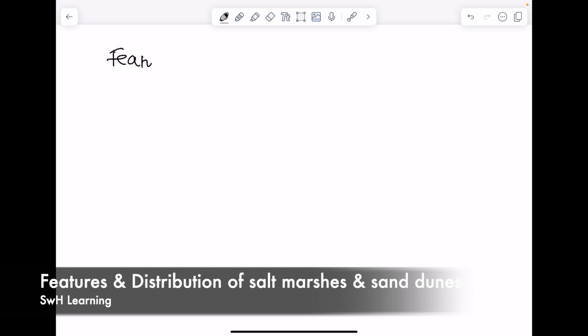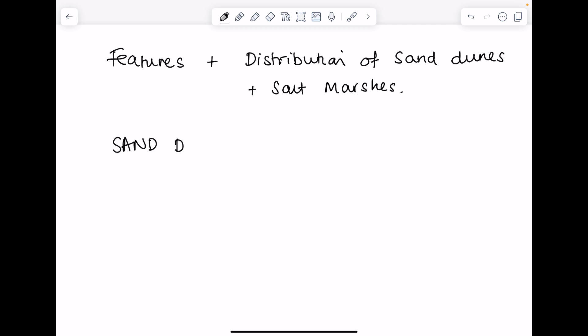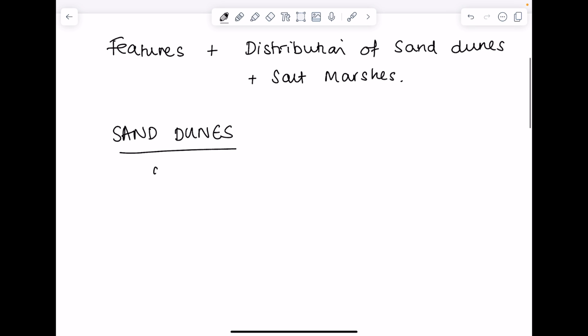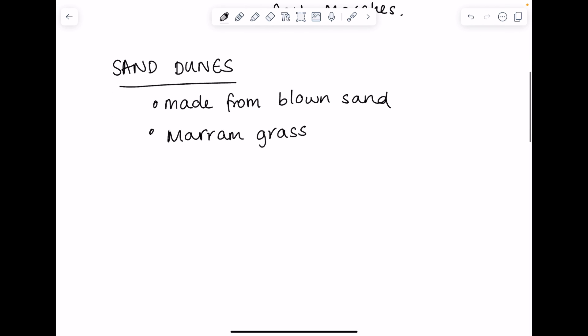Features and distribution of sand dunes and salt marshes. Starting with sand dunes, what are the features of sand dunes? Well, you'd expect them to be made from blown-in sand. Marram grass is a special type of vegetation very common to sand dunes. They have an undulating shape. Think about the Sahara Desert, how those sand dunes go up and down, and they're fragile.